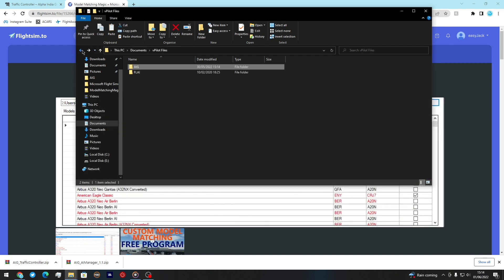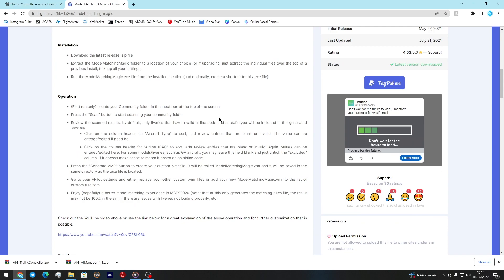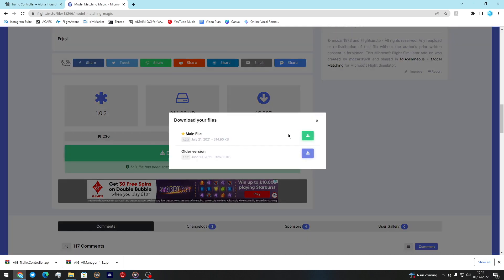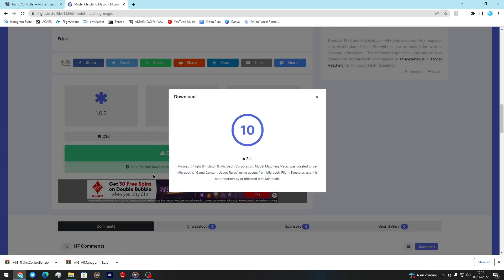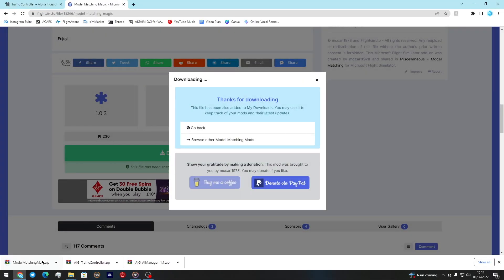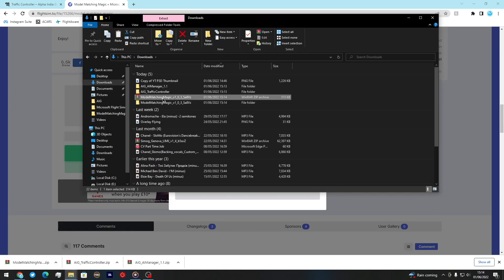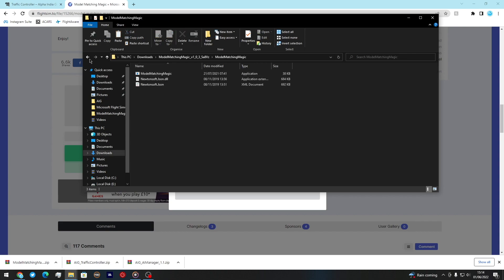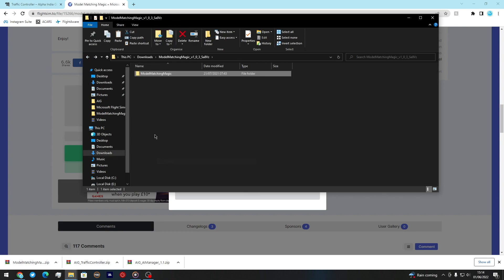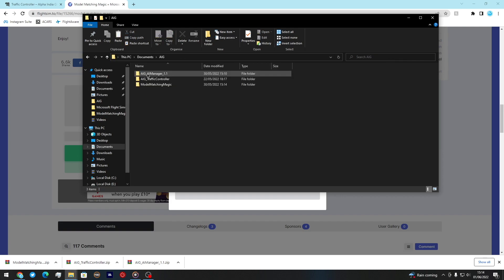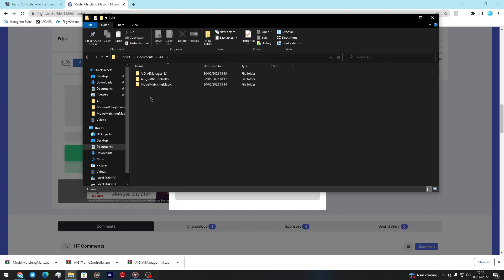To download Model Matching Magic, scroll down to the download version, click the main file, wait 10 seconds, and start the download. Go back to your Downloads folder, extract Model Matching Magic, and then copy the inner folder into your Documents AIG folder. Your AIG folder should now look like this: AIG AI Manager, AIG Traffic Controller, and Model Matching Magic.